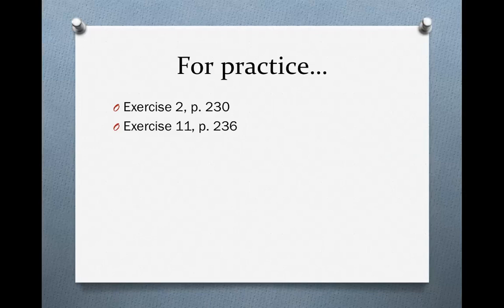For practice, turn in your book and do exercise 2 on page 230 and exercise 11 on page 236.